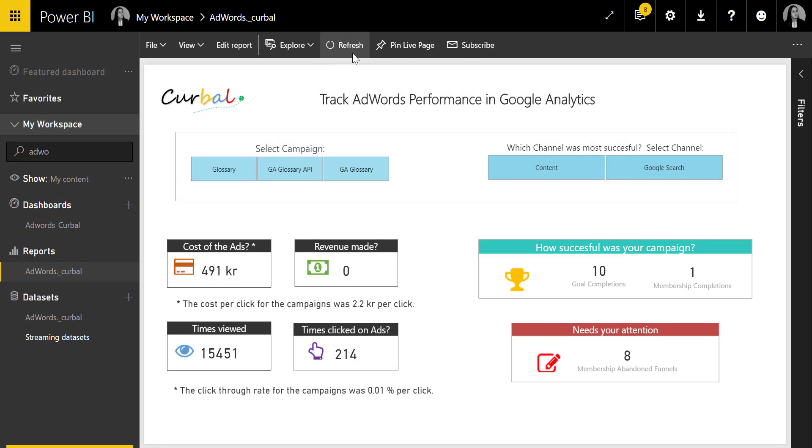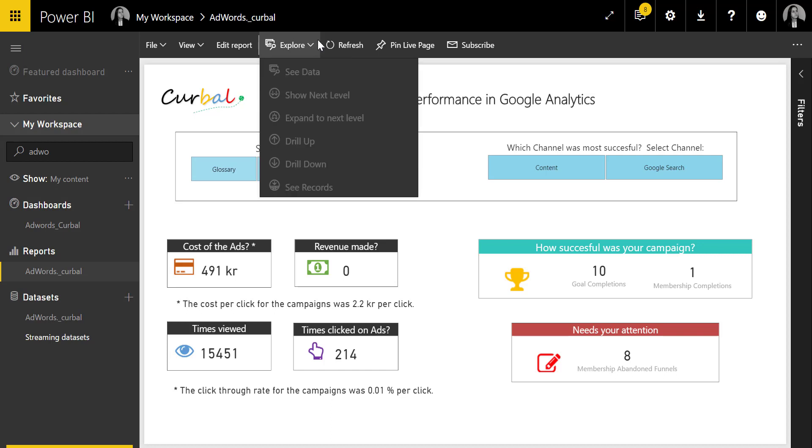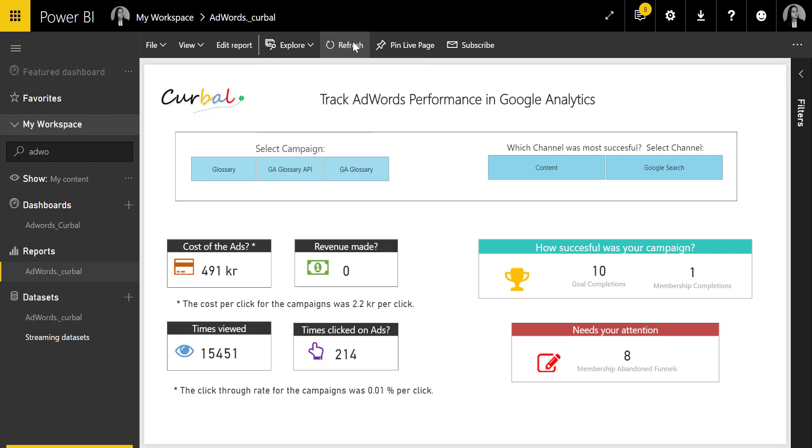Here you can refresh the data source if the refresh has been set up, so contact your Power BI administrator if you have issues with that. Hopefully this video will help you navigate through Power BI service as a user and be able to find the information that you're looking for properly.